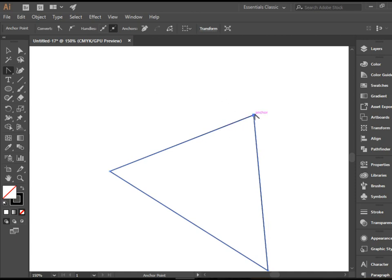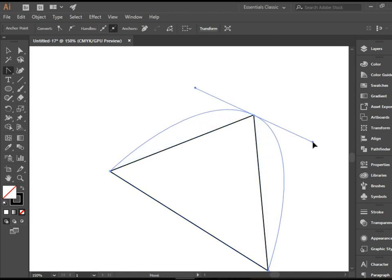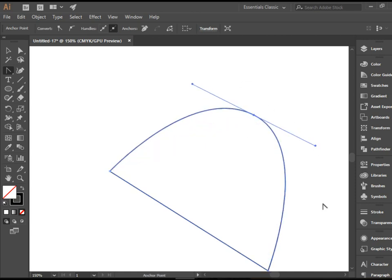If I click here and drag it adds handles to that anchor point and turns this line to a curved line.